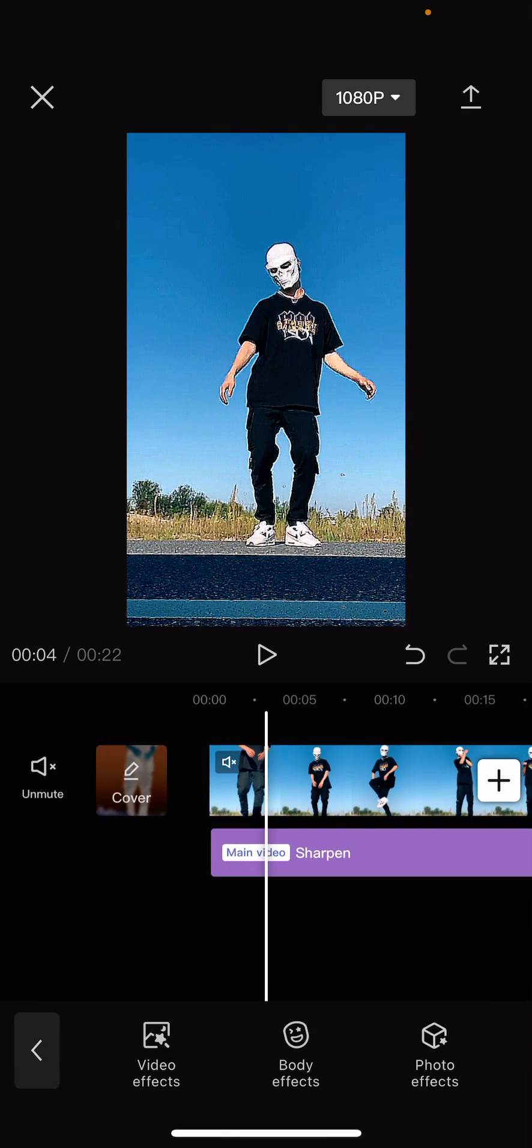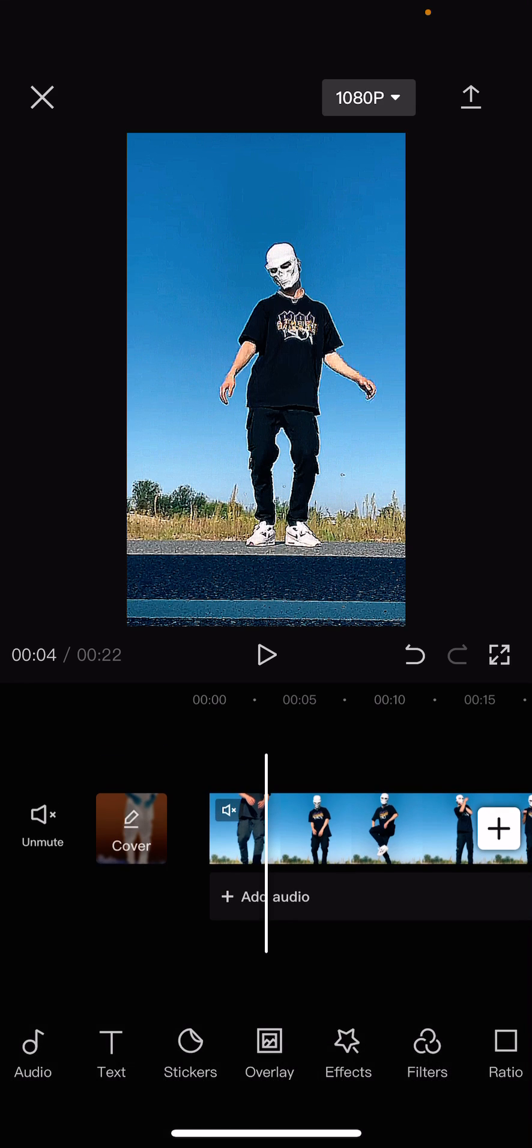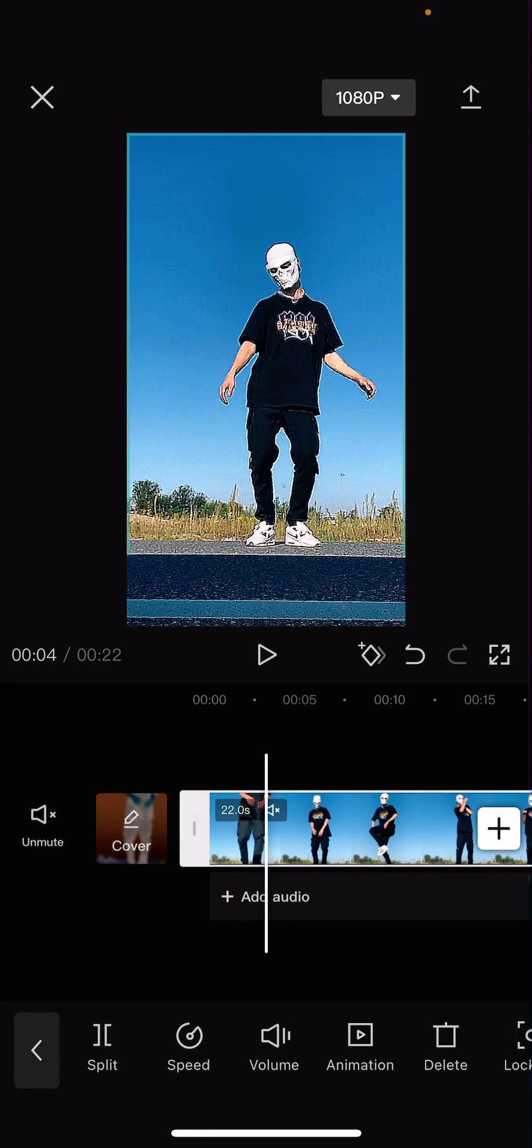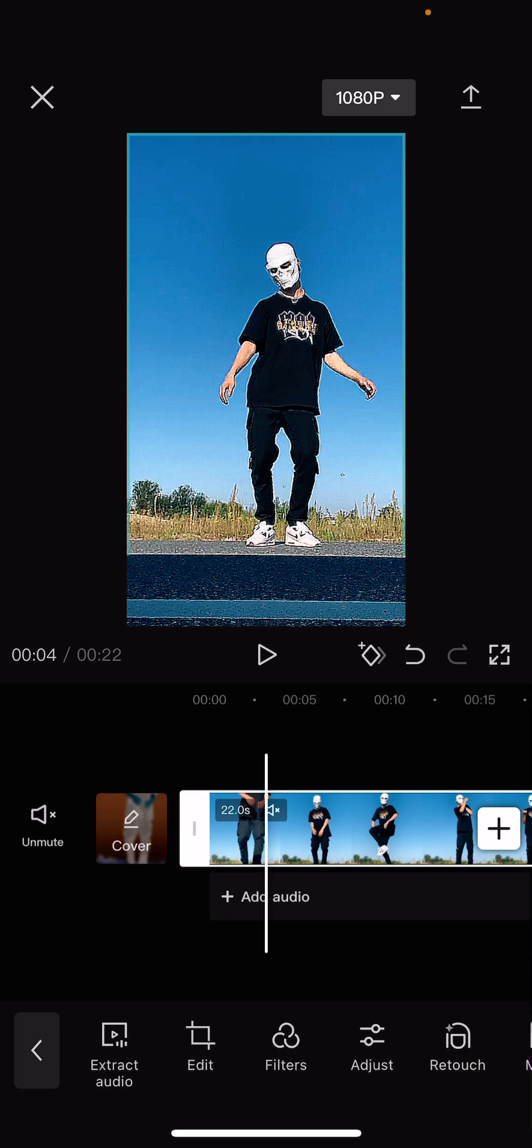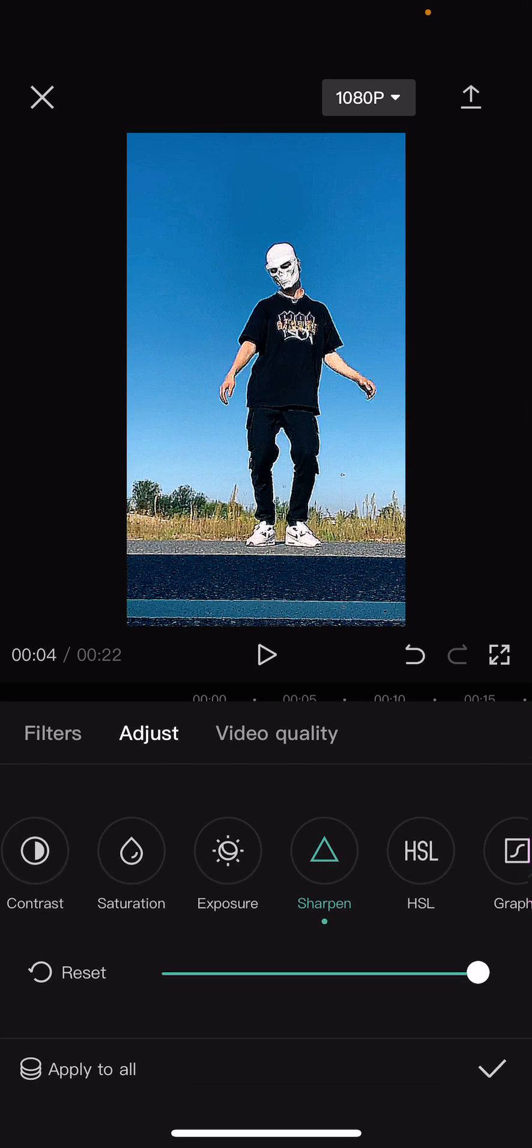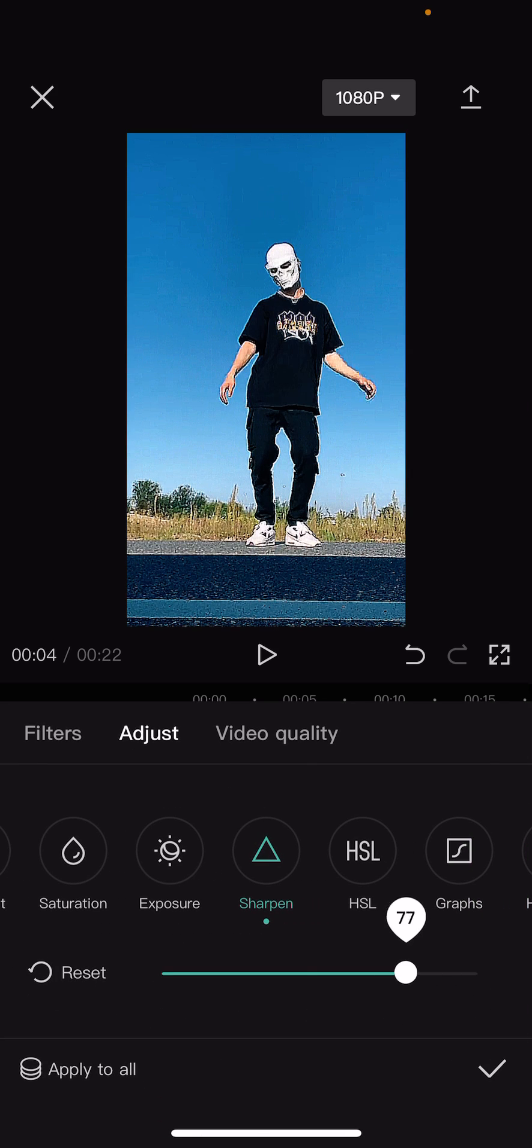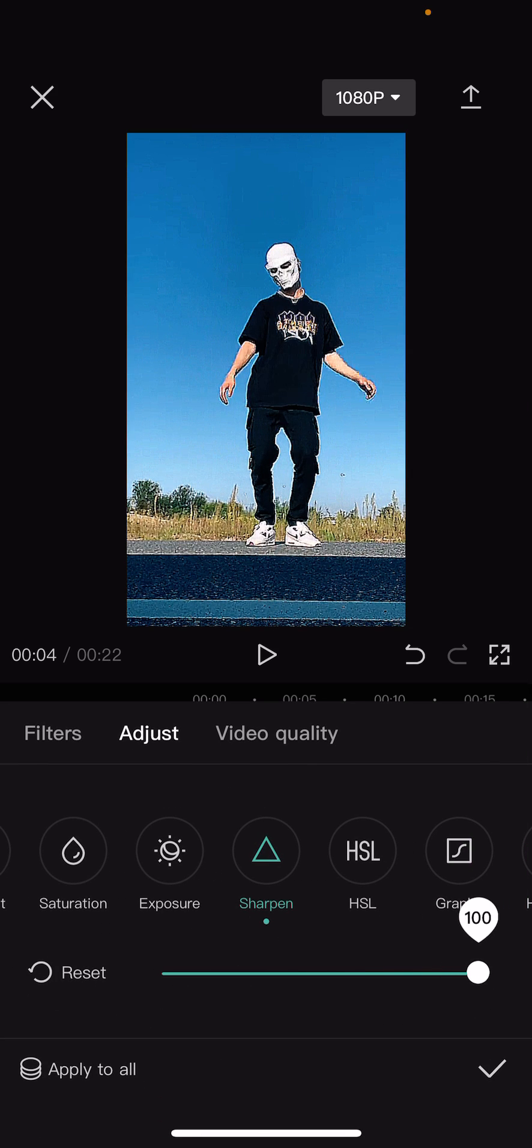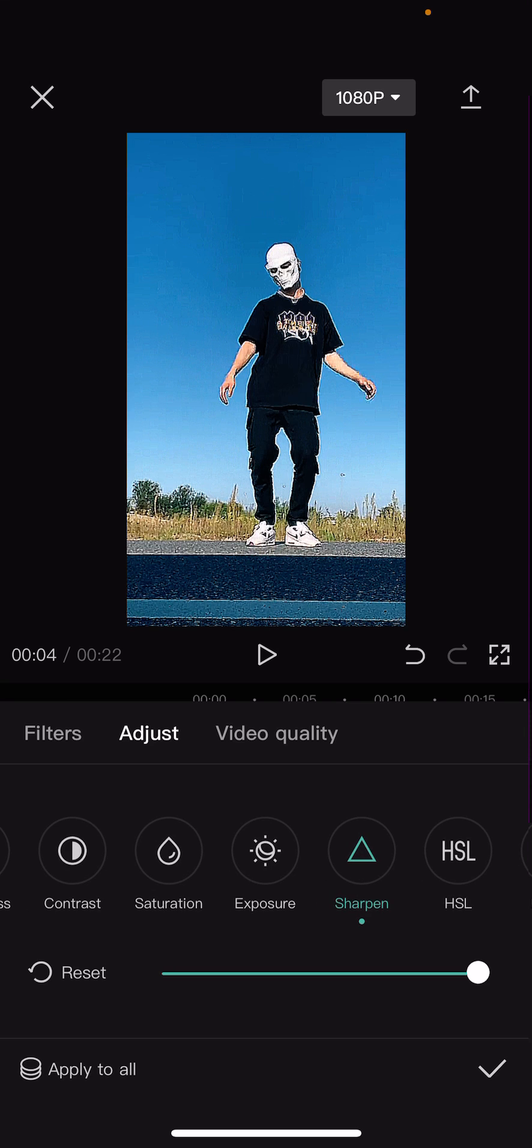You can then also add in a sharper adjustment to it by selecting the video and going to adjustments and I do have the sharpen up to 100.